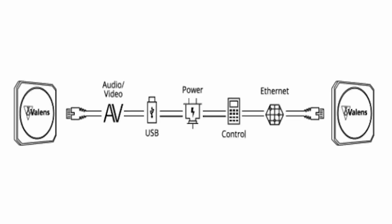But what is HDBaseT? HDBaseT is a global standard that allows for the convergence and distribution of the five-play feature set, which is audio, video, Ethernet, controls, USB 2.0, and up to 100 watts of power over a single LAN cable (Cat 6 or above) for up to 100 meters, and even up to 1000 meters over optical fiber.